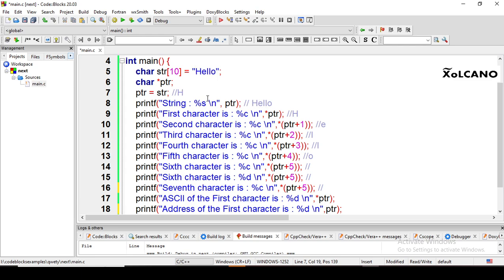To print the first character of the string, we use %c because we are printing only one character. We pass *ptr, which gives the content at the address ptr is pointing to — that is, the first character 'h'. That is why it prints 'h'.